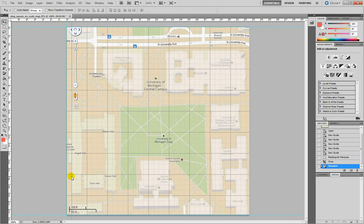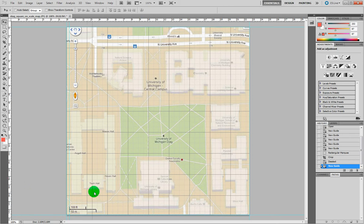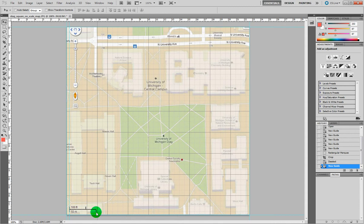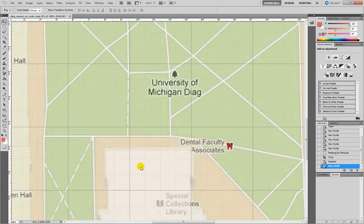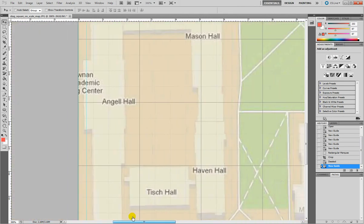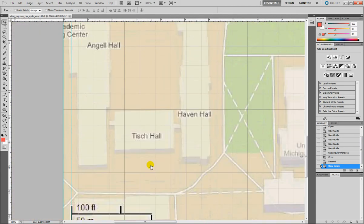I'll drag two guides exactly on the edges of the unit in the map. If it's not precise enough, we can keep zooming in using Ctrl plus and then dragging down.